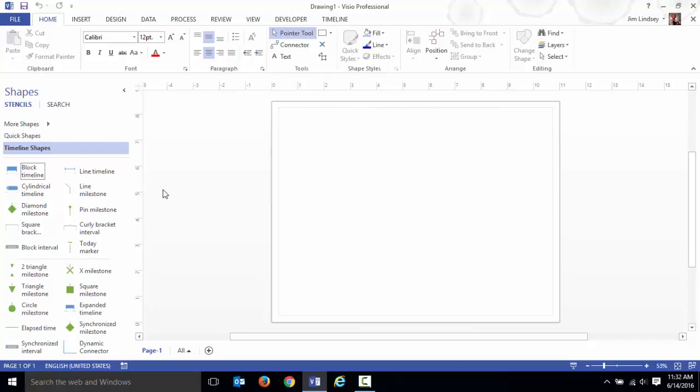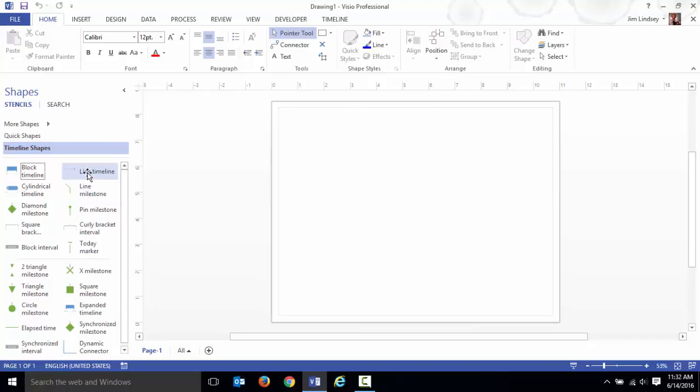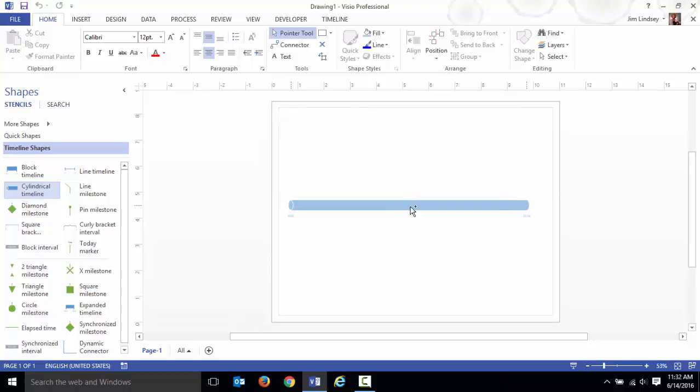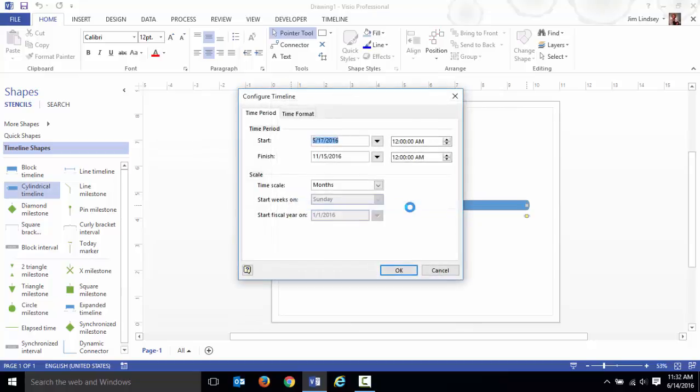The first shape you need is the timeline itself. You can have different styles of timelines like a block, a cylinder, or a line. I'm going to go with the cylinder and drop it out here.